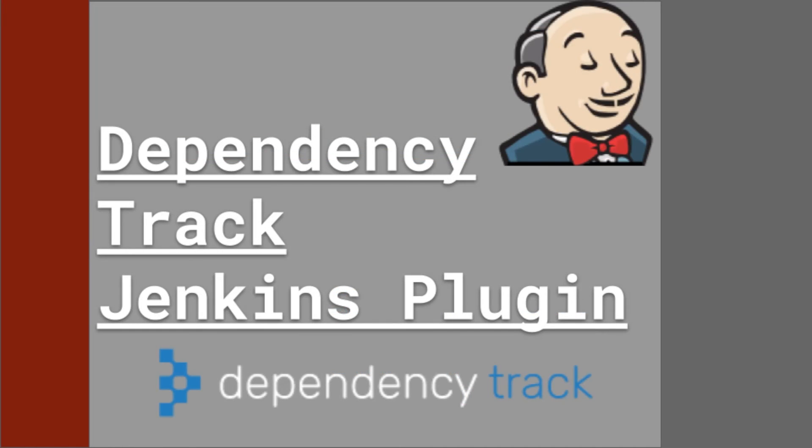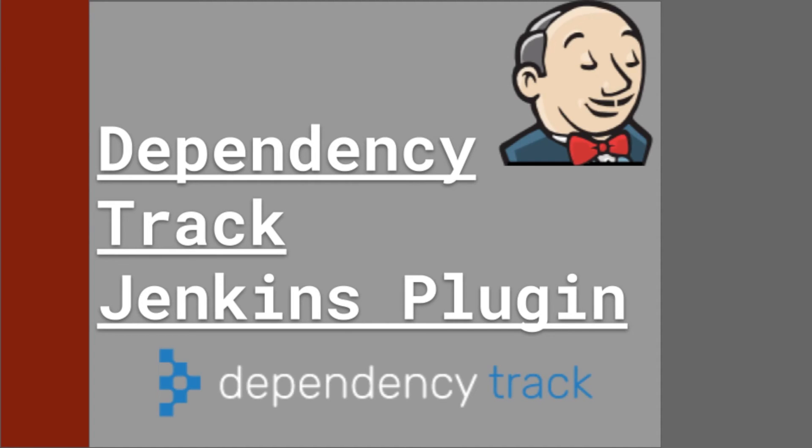To wrap up, the Jenkins dependency track plugin is an excellent continuous integration tool for SBOMs. The plugin can be set up and easily integrated into existing Jenkins projects and pipelines. The tool provides a hassle free way to incorporate SBOMs into your workflow and help secure it without affecting your output rate. I'd highly recommend this plugin if you're using Jenkins as part of your CI CD process.